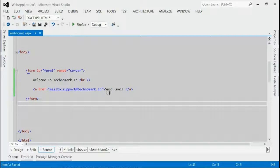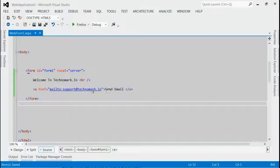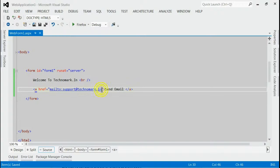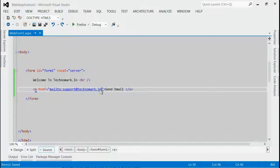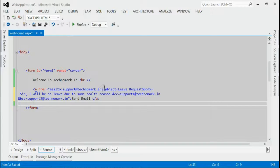Now we'll consider how to set subject, body, CC, and BCC within this link. For that, all you need to do is modify your link like this.